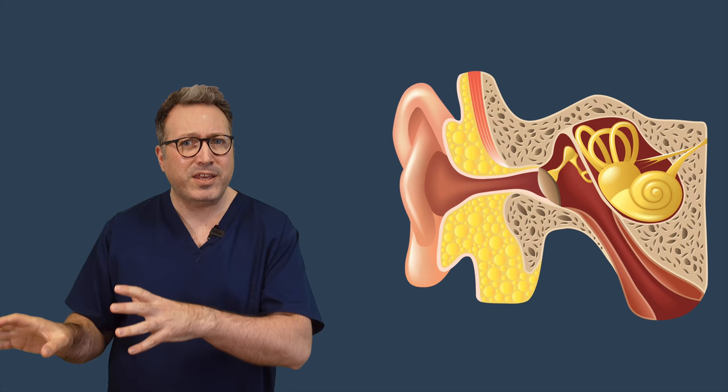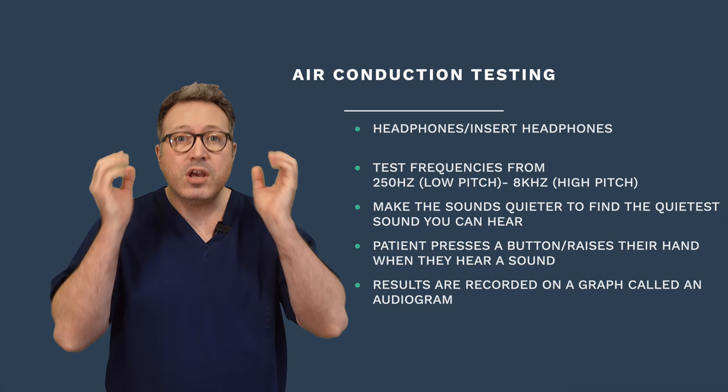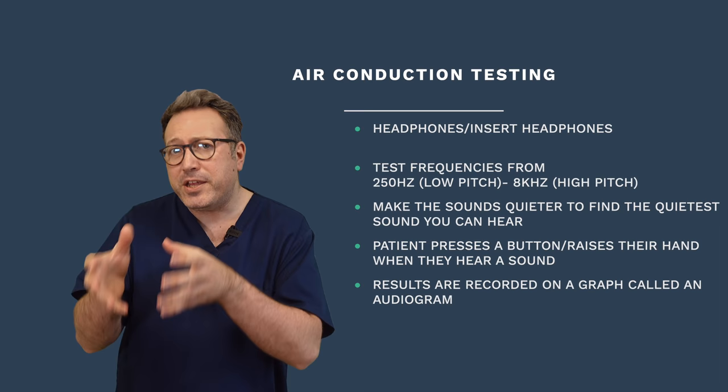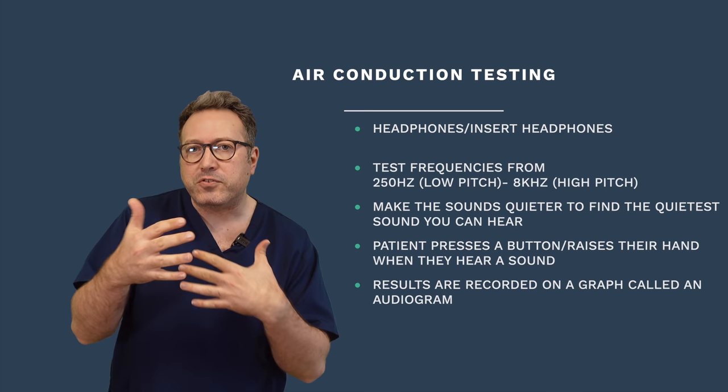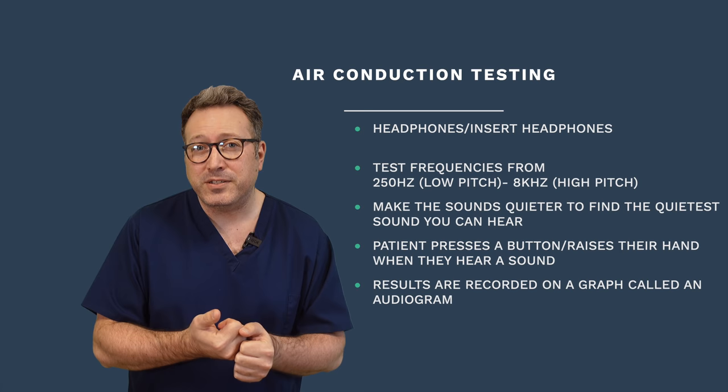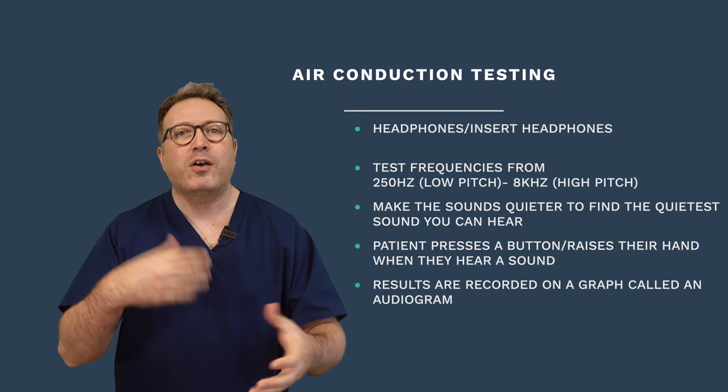The first test we're going to do when we do a hearing test is something called air conduction. Air conduction is when we put either a set of headphones on your ears or a little set of inserts into your ears, and we play different sounds at different levels through those headphones. We test various different pitches from very deep tones to very high pitch squeaky tones, and then we do it at different levels. We're trying to establish the quietest sound you can hear for each of those pitches of sound. The way we do that is when we present the sound, we give you either a little button to press or you can pop your hand up if you hear a sound.